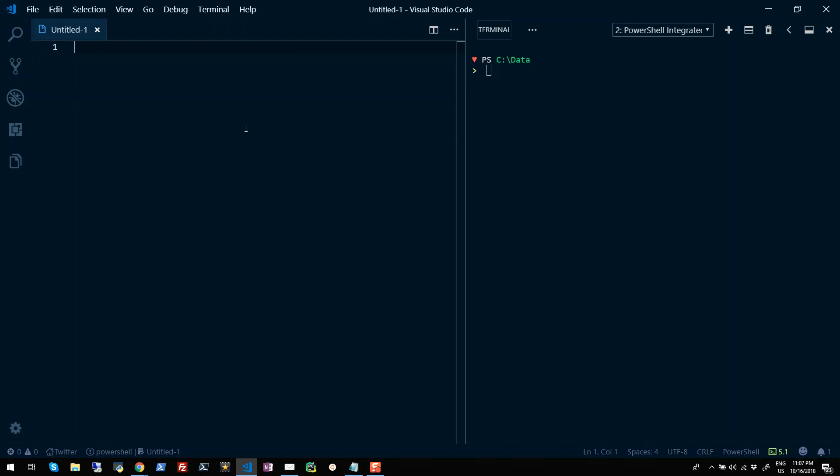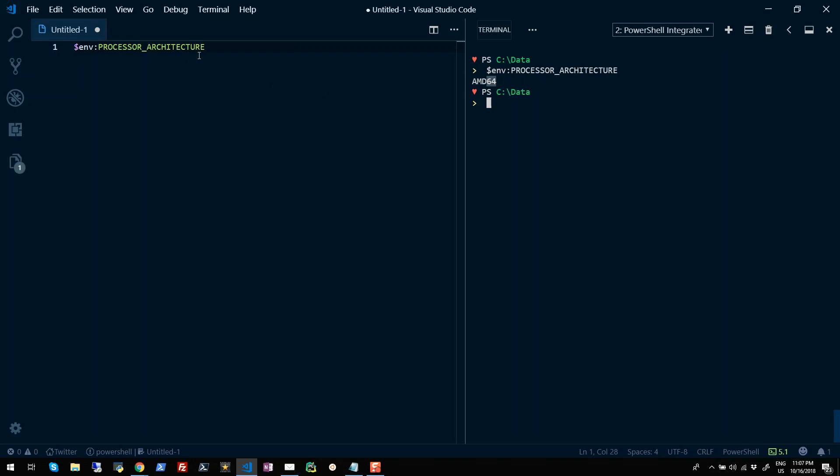The first approach I'm going to demonstrate here is using environment variables. So if in your PowerShell console you type $env:processor_architecture and run this, you'll see you will get the result like AMD64 in my case. This denotes that this machine is a 64-bit machine.